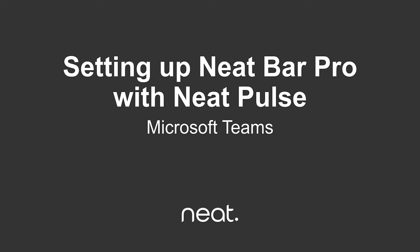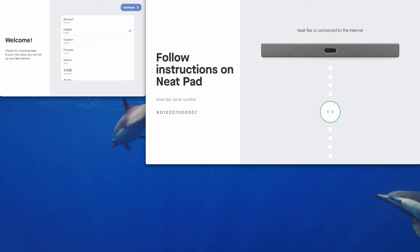This video will walk you through the out-of-box experience when setting up a brand new NeatBar Pro and NeatPad. We'll also take a look at enrolling the Neat devices into NeatPulse, which is our cloud-based management and monitoring platform.